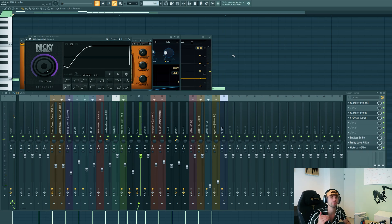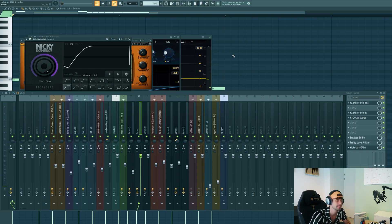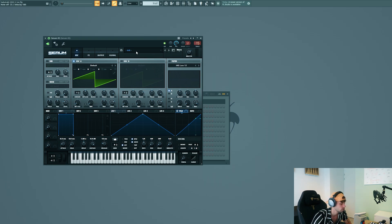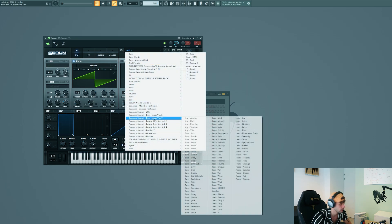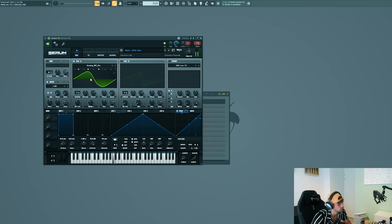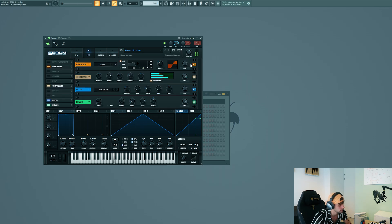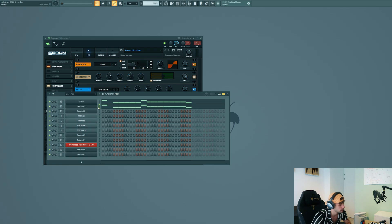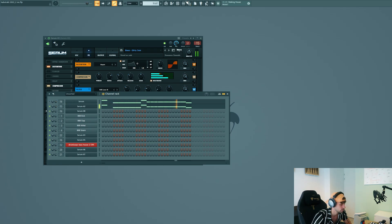Now we're gonna layer it with a sub bass. I got this in Serum. Take the preset from the pack. We'll be using this dirty sub, which is basically a sine wave with a noise oscillator and slightly distorted. Copy over the melody.